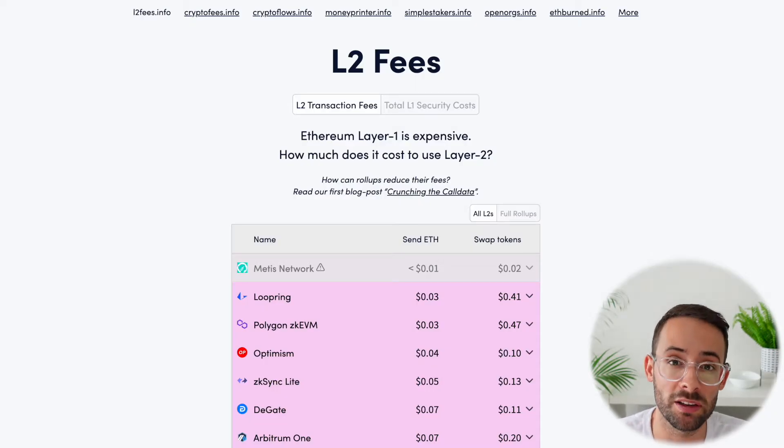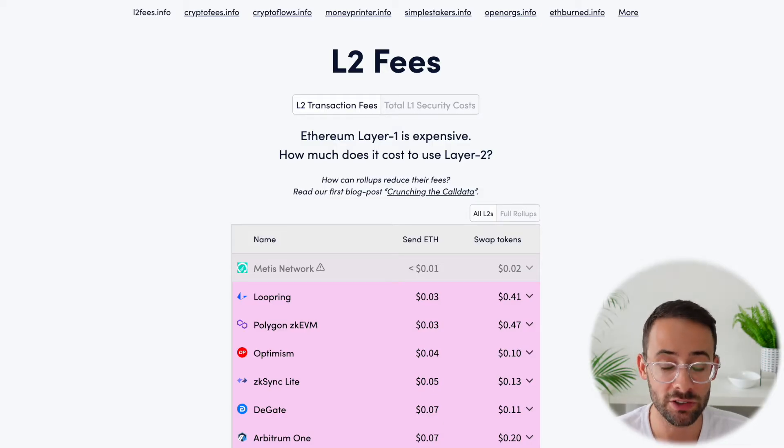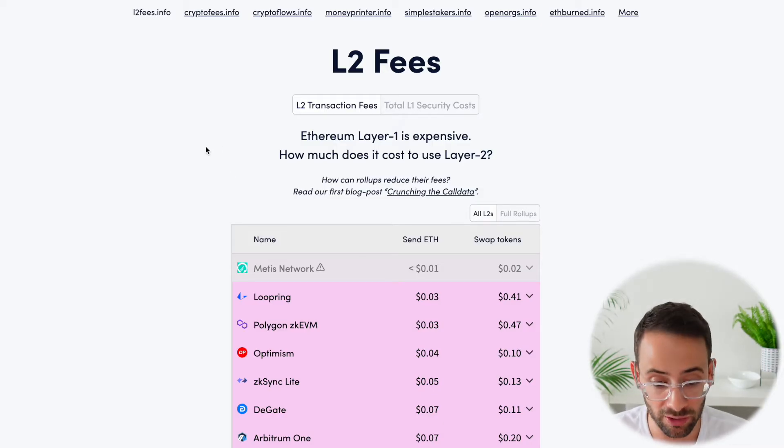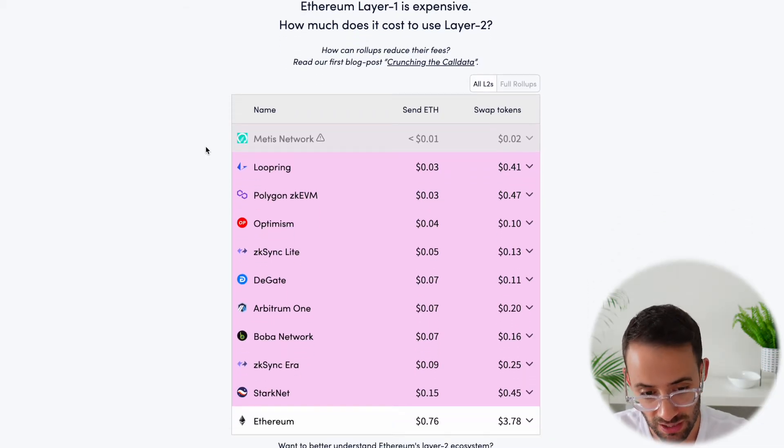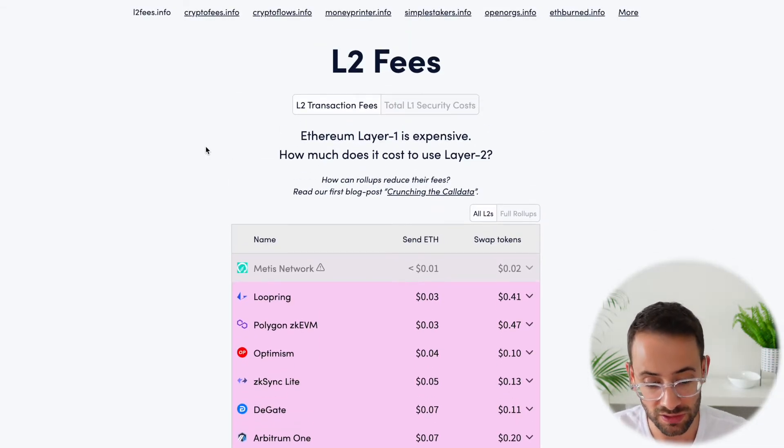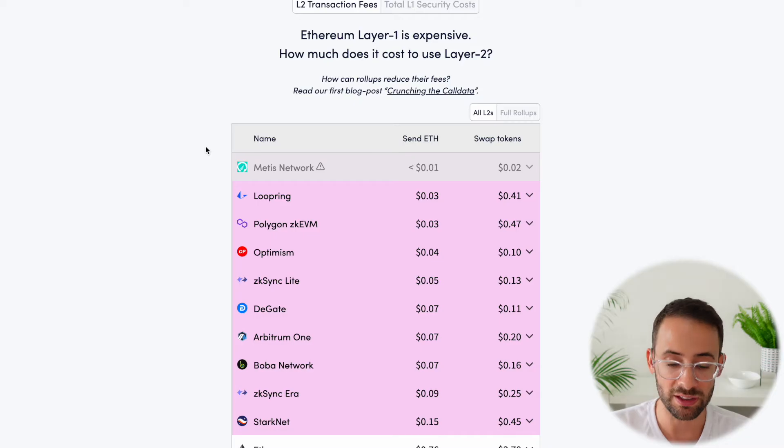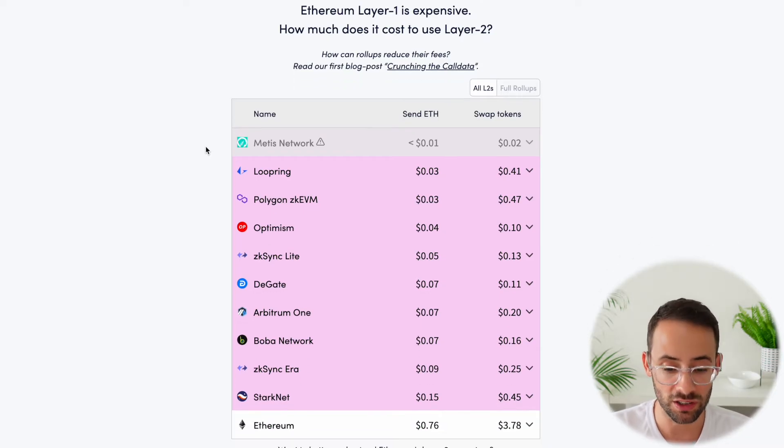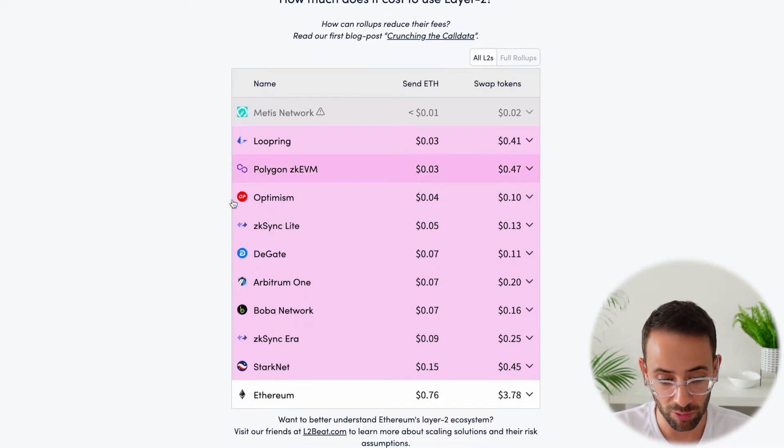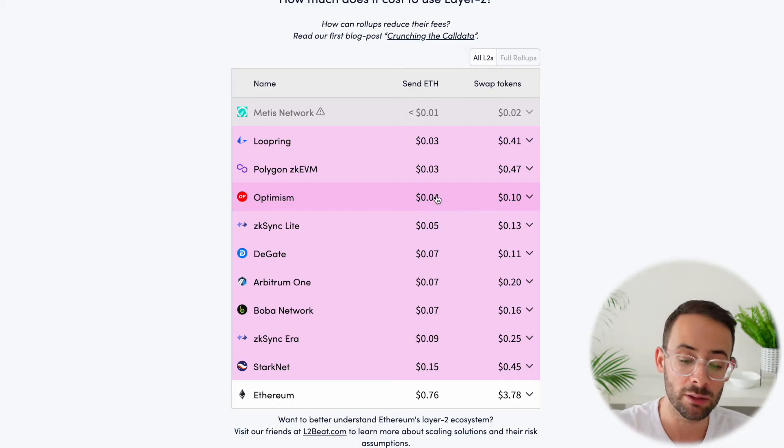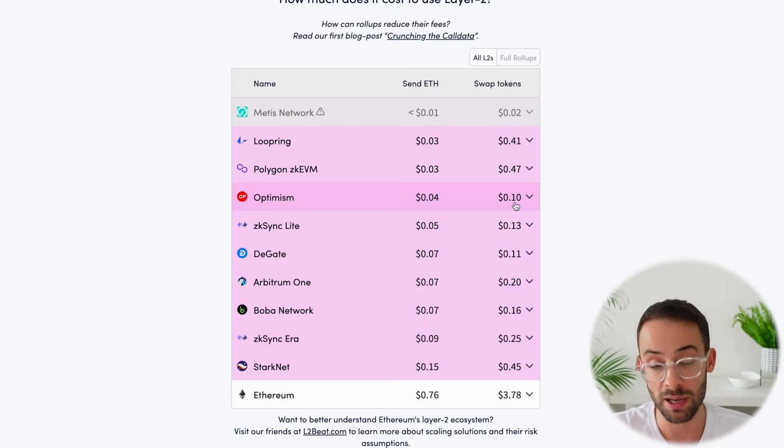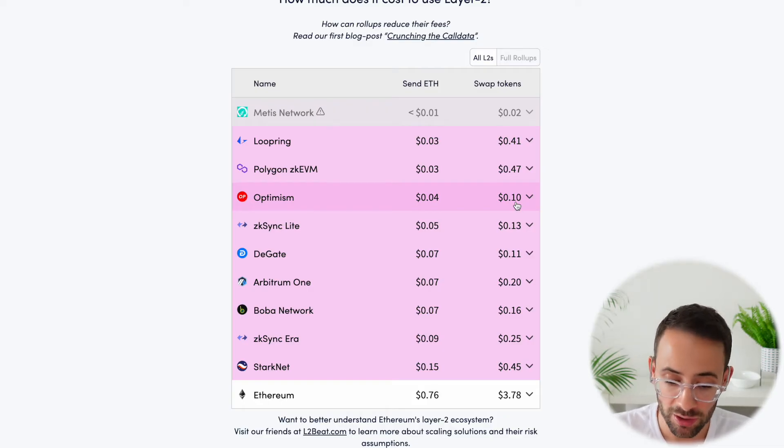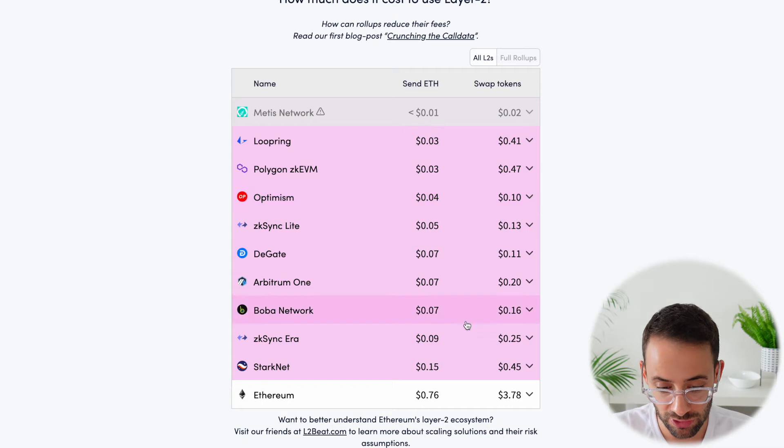Now another important thing to consider when you're deciding which layer 2 you want to actually use and interact with and have your crypto assets live on is, of course, the fees. And this website here, L2fees.info, gives you a rough idea of how much it's going to cost to do different things. So for example, Optimism is going to cost you around $0.04 to send ETH from one wallet to another, but to make a swap, if you're using a trading app like Uniswap, it's going to cost you around $0.10. And the prices are different for each one.